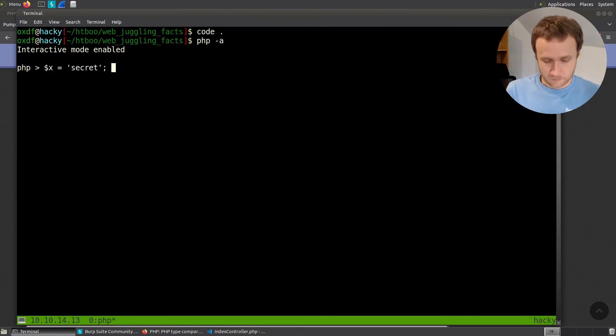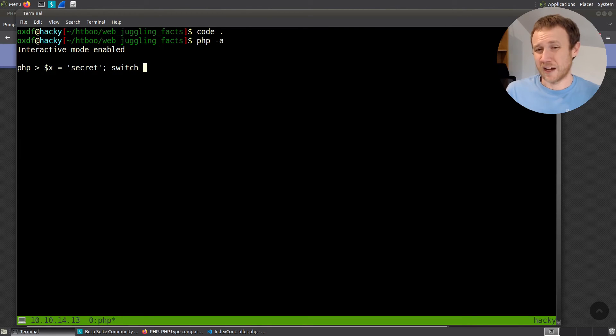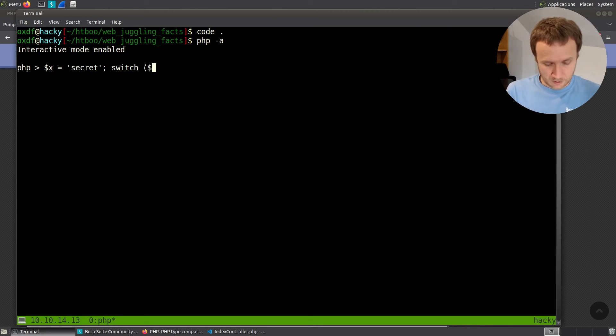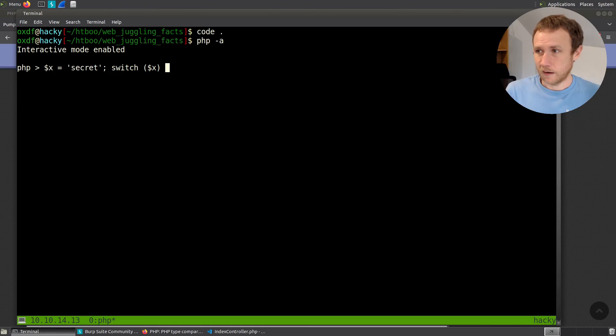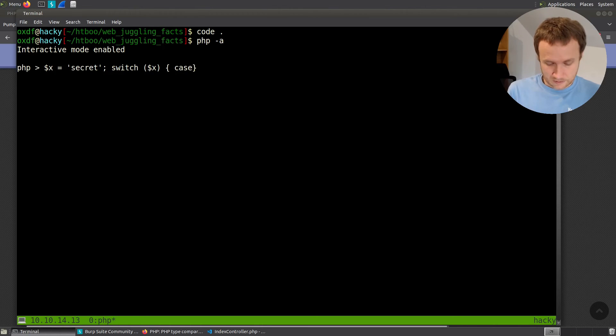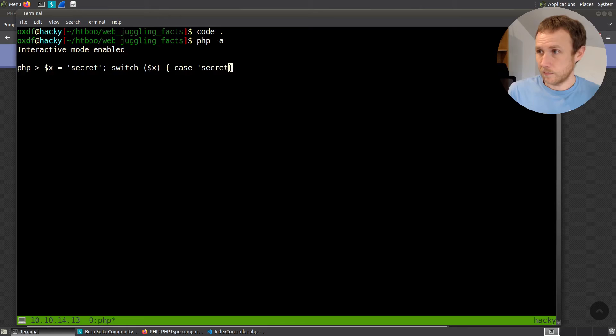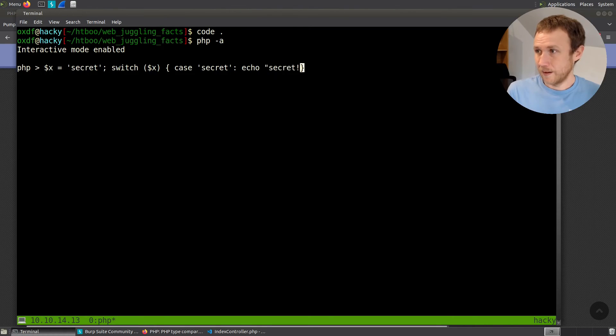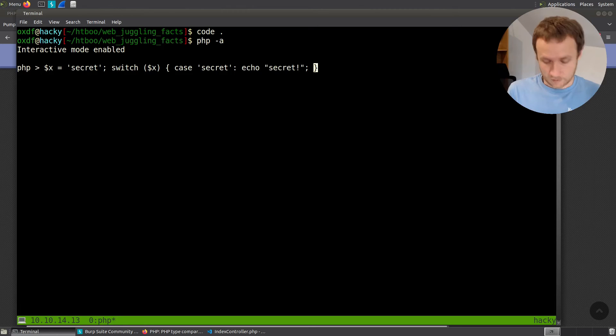Then we can say switch, and I'm going to do this all in one line so that I can easily up arrow and get back to it. It's going to make it a little bit harder to read, but hopefully this still works for y'all. So I do that. There's my switch statement. Now I can do things like case secret. And for secret, I'm going to do echo secret. And then I'll break.